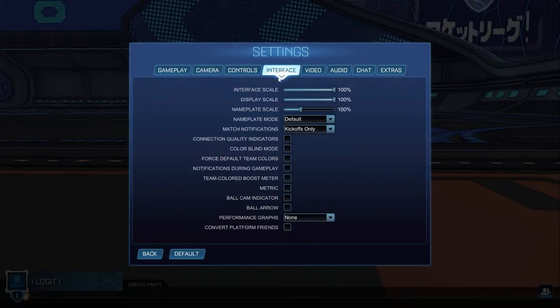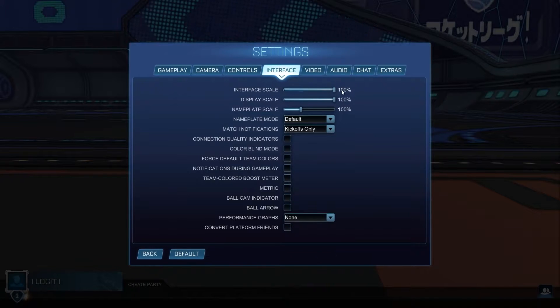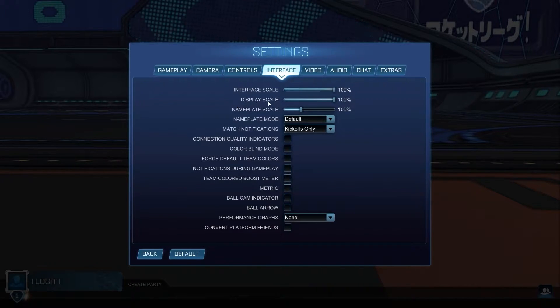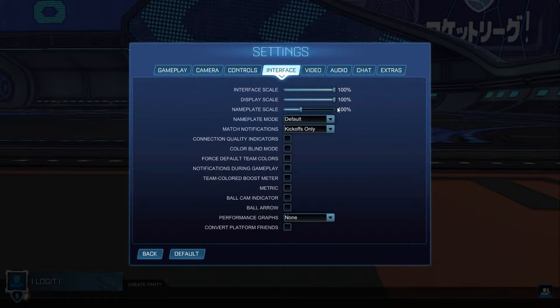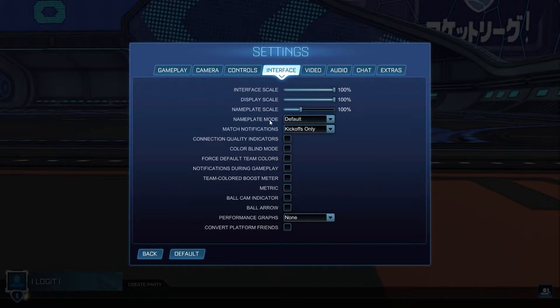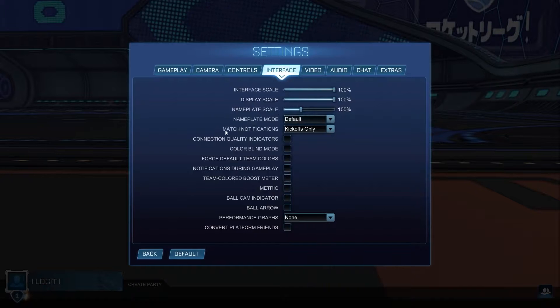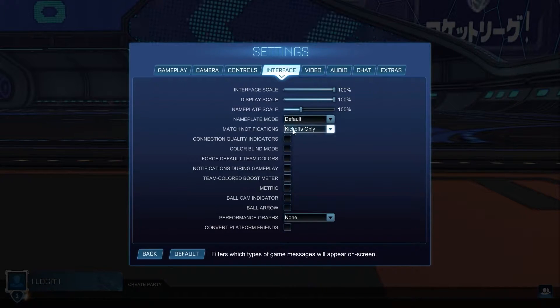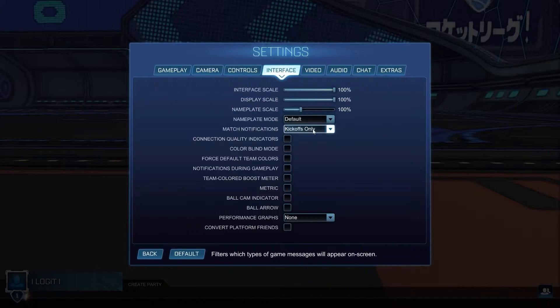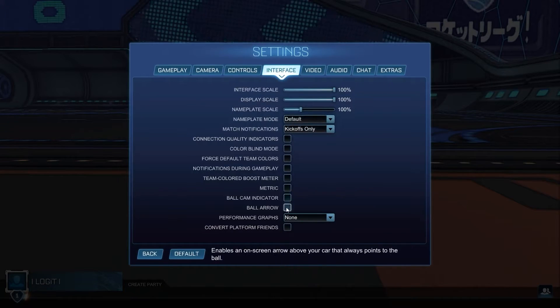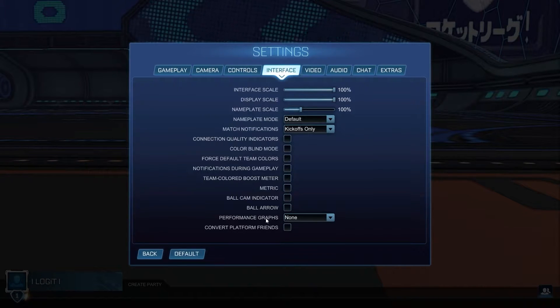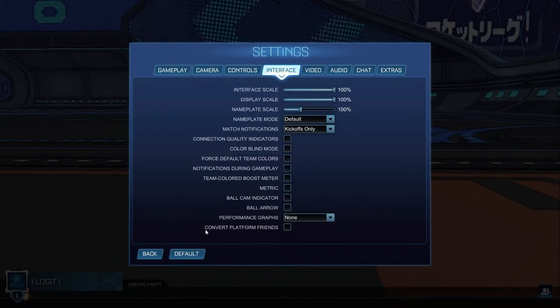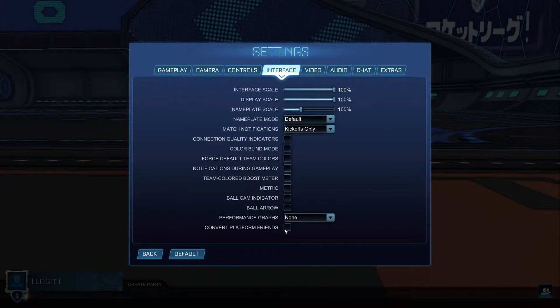On the interface scale, select 100%. Display scale, select 100%. Nameplate scale, select 100%. Nameplate mode, select default. Match notifications, select kickoffs only. Uncheck all these boxes. Then on the performance graphs, select none, and convert platform friends, select off.